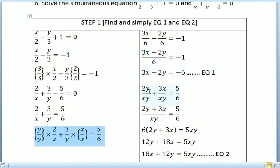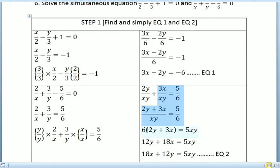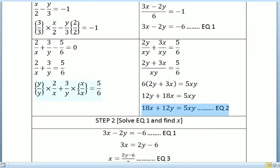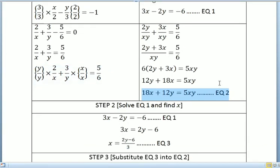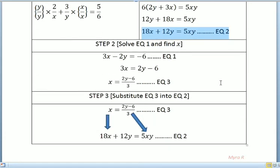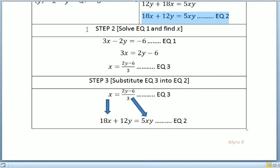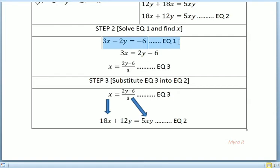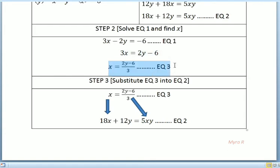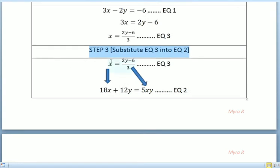For equation 2, we similarly equalize the denominator and simplify. We bring 6 to the left and multiply through to get equation 2. From the simplified equations, we rearrange to find x as the subject: x equals (2y minus 6) over 3, and we call this equation 3.